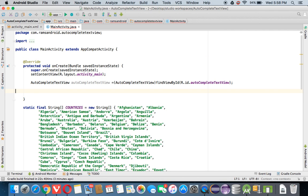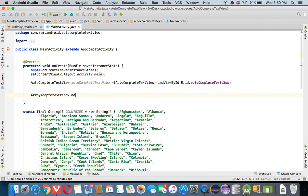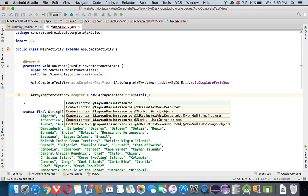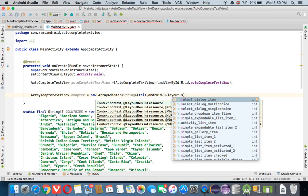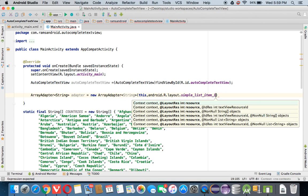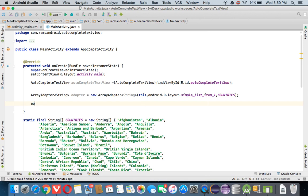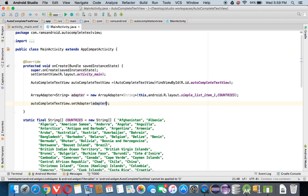Now we need to create an ArrayAdapter of type String. This adapter is set equal to a new ArrayAdapter, passing the context, the layout android.R.layout.simple_list_item_1, and the data set 'countries'. Then we call autocomplete_text_view.setAdapter(adapter) to set the adapter to the AutoComplete TextView. Now let's run the application.